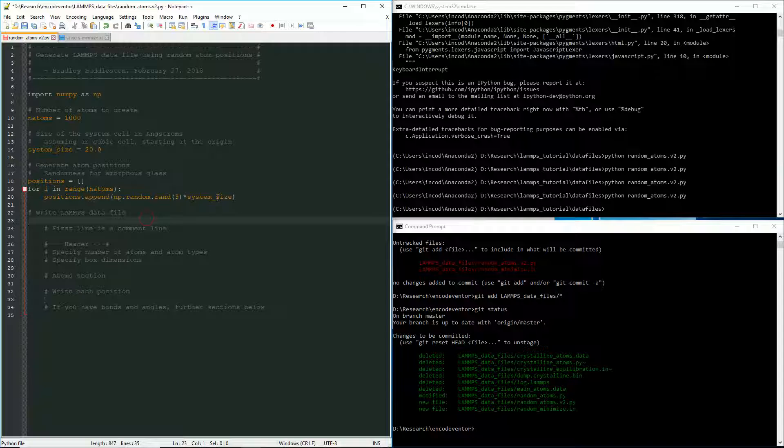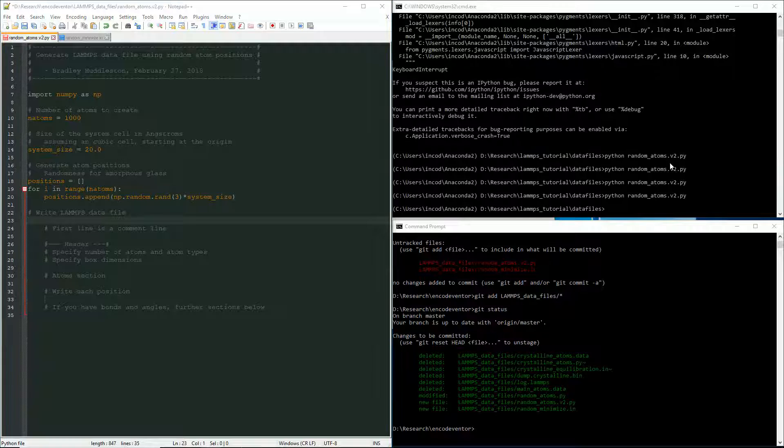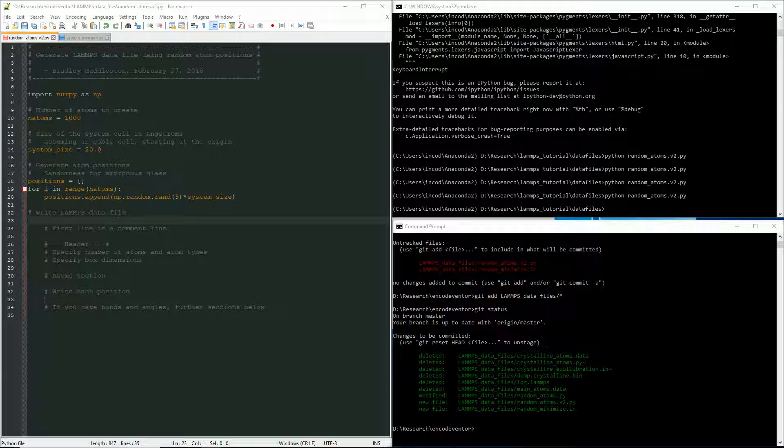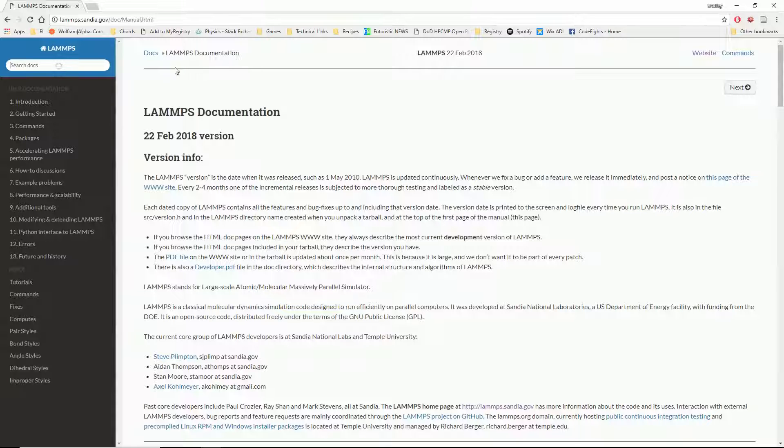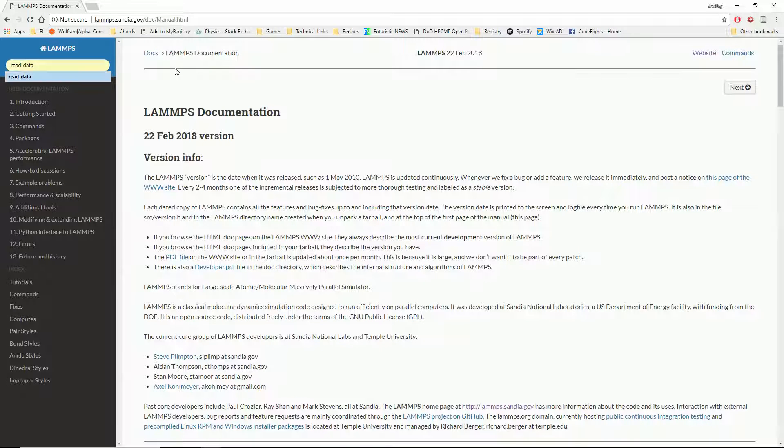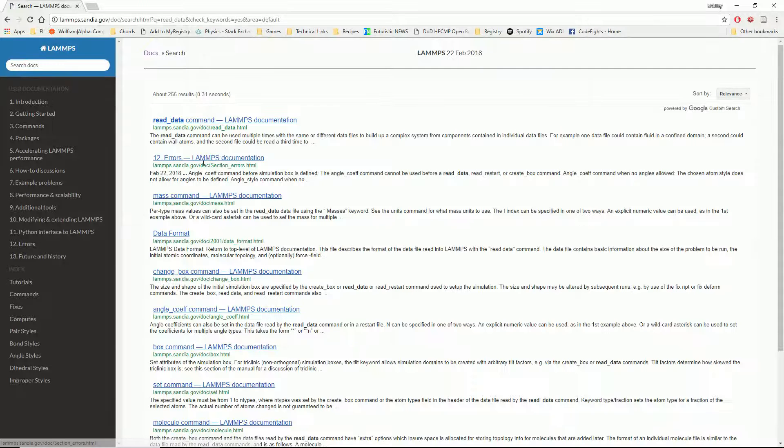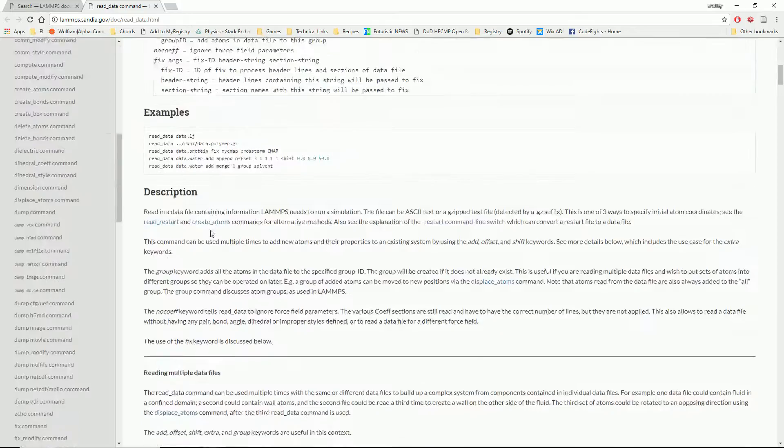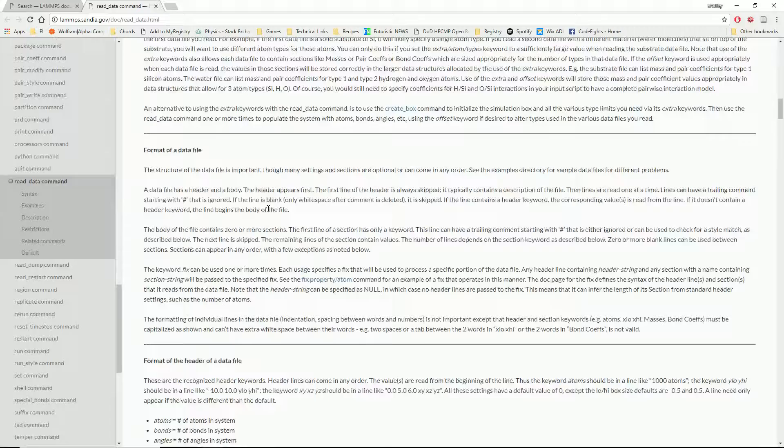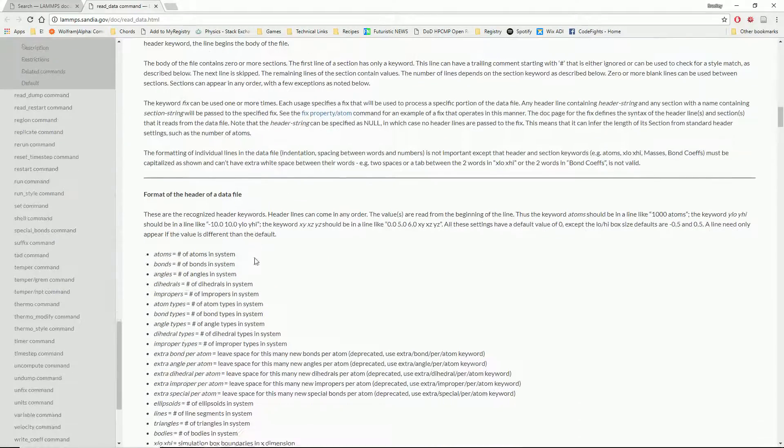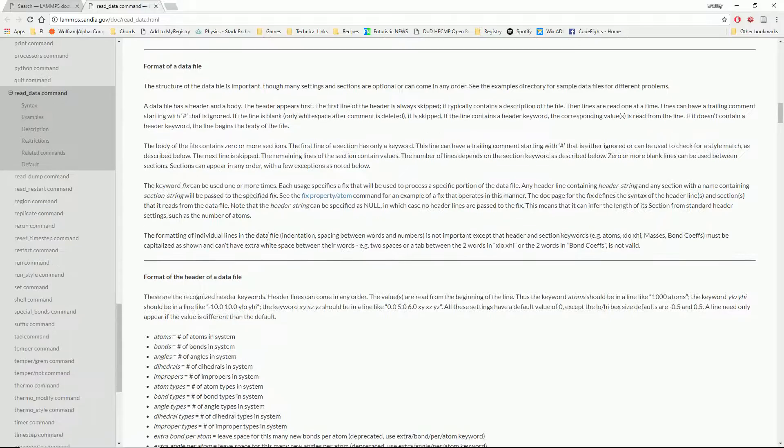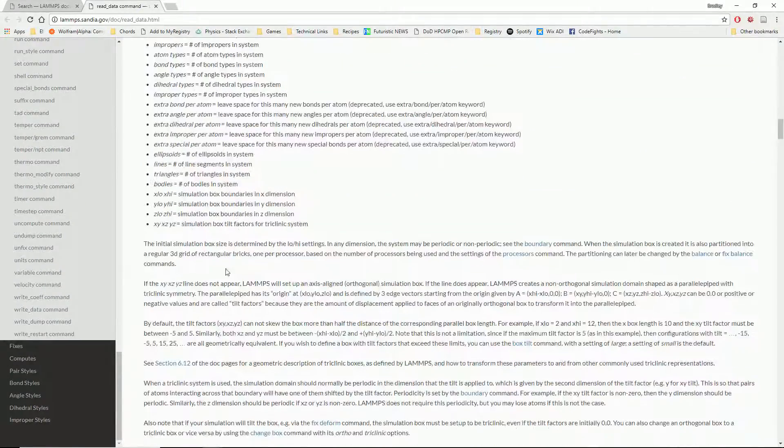And so now comes the real part of this tutorial. How do we actually write the data file? It's actually quite simple. You can also look on the LAMMPS documentation site and you can find, let me pull that up here for you real quick. If you go to read data. So I'm just going to search for that and see the read data command. If you scroll down here, you'll see all of the formats of your data file. And so that's where I'm going to pull all of this from.